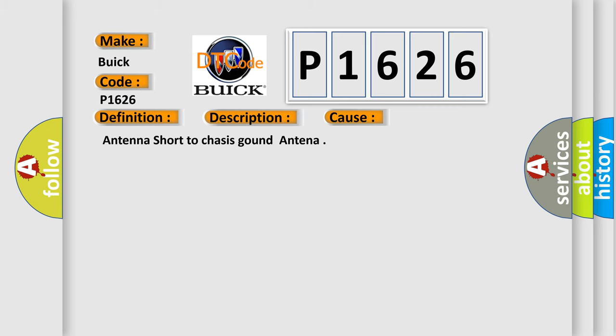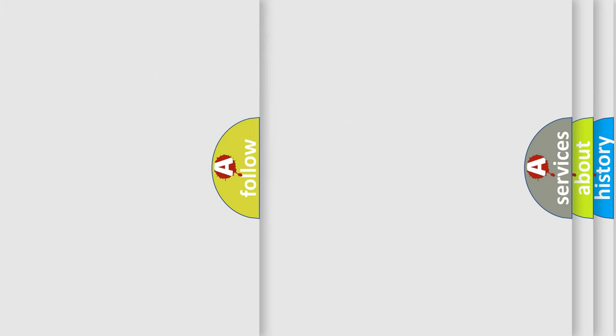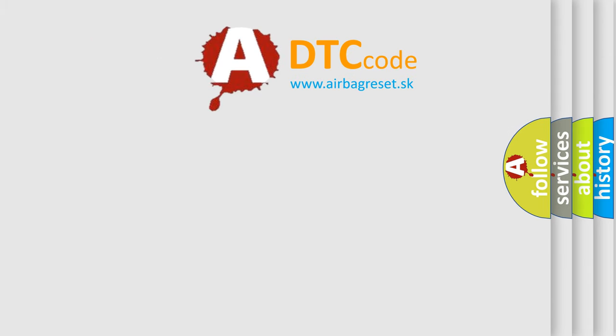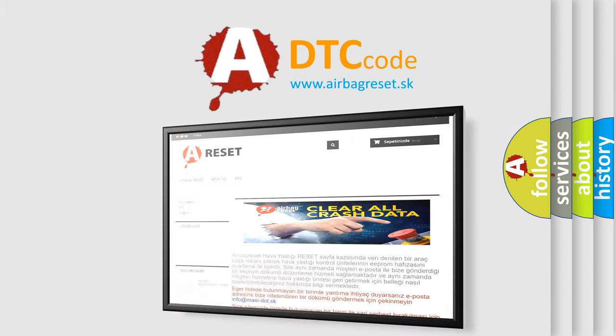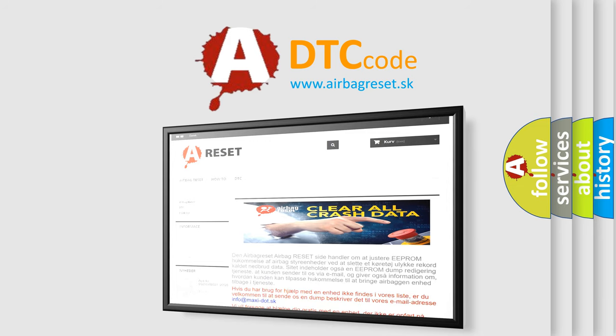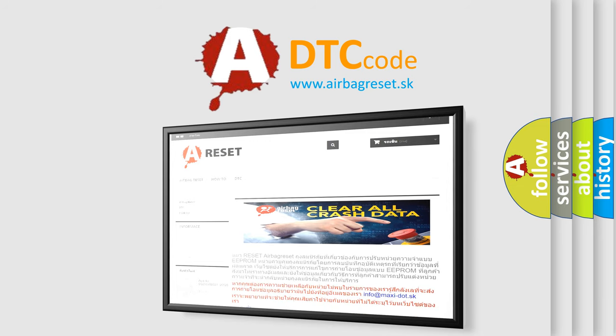The airbag reset website aims to provide information in 52 languages. Thank you for your attention and stay tuned for the next video.